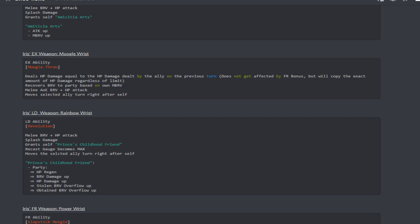This does not get affected by the FR bonus but will copy the exact amounts of HP damage regardless of the limit. From what I understand, it does not get affected by the FR bonus but it will copy the exact amount of HP regardless of limit. To me that just tells you right there that this is going to be an ability that you would probably want to use whenever you have your HP damage bonus at a really high amount.